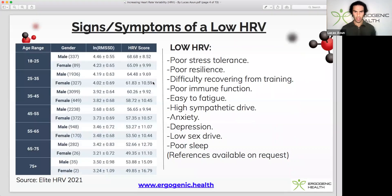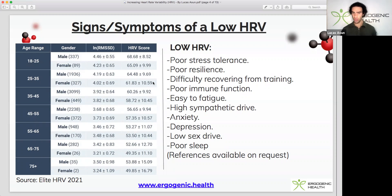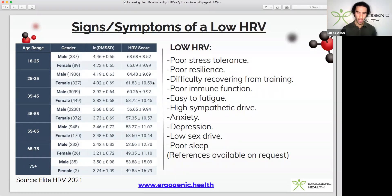Here are some signs and symptoms of a low HRV reading. You can see the average HRV scores across the population. If you're between the ages of 18 to 25, the average is 68 plus or minus 8 for males and 65 plus or minus 10 for females, with different ranges as age increases. Symptoms of a low HRV include poor stress tolerance, poor resilience, difficulty recovering from training, poor immune function, easier to fatigue, high sympathetic drive, anxiety, depression, low sex drive, and poor sleep.